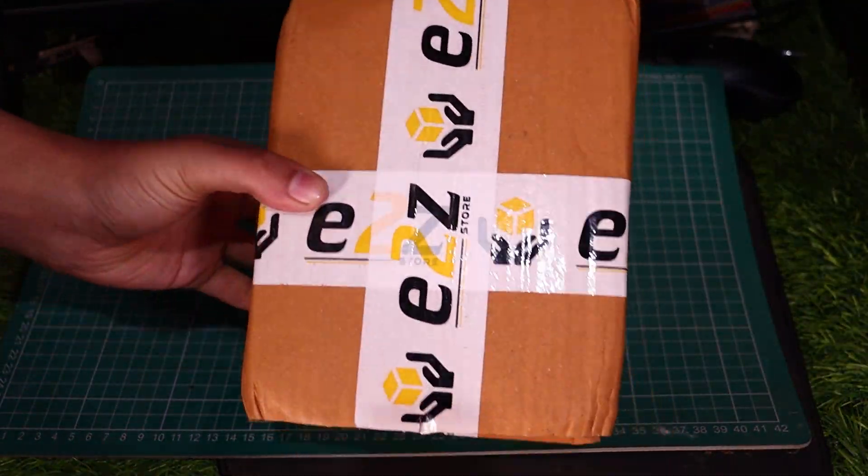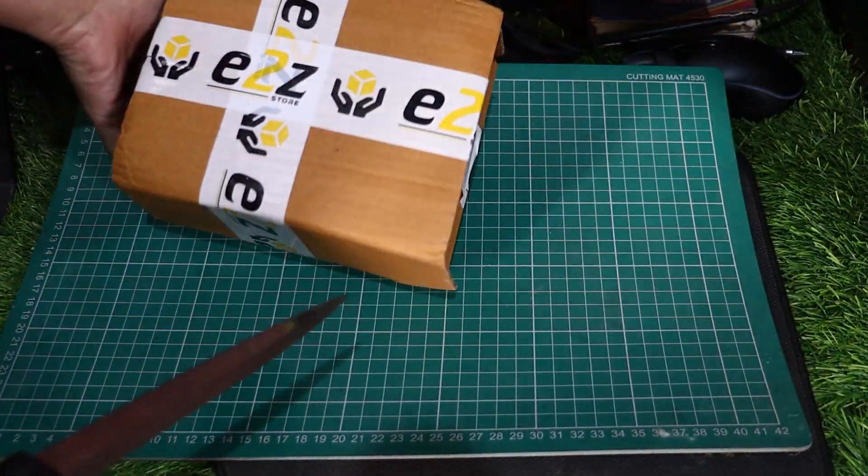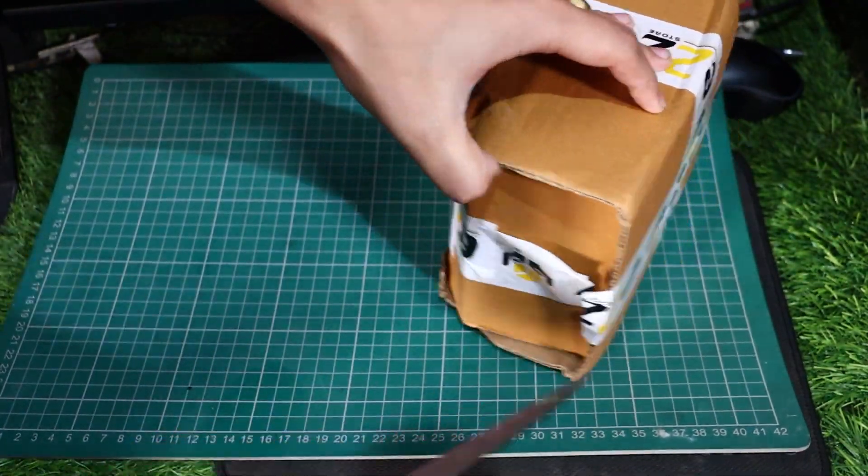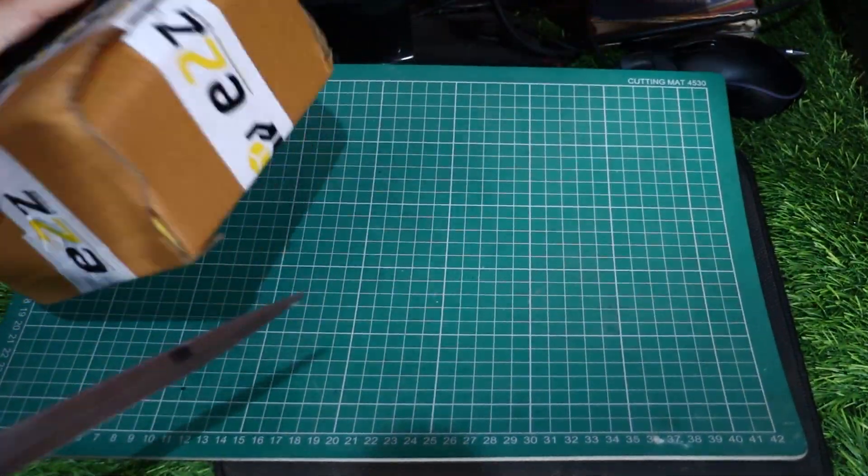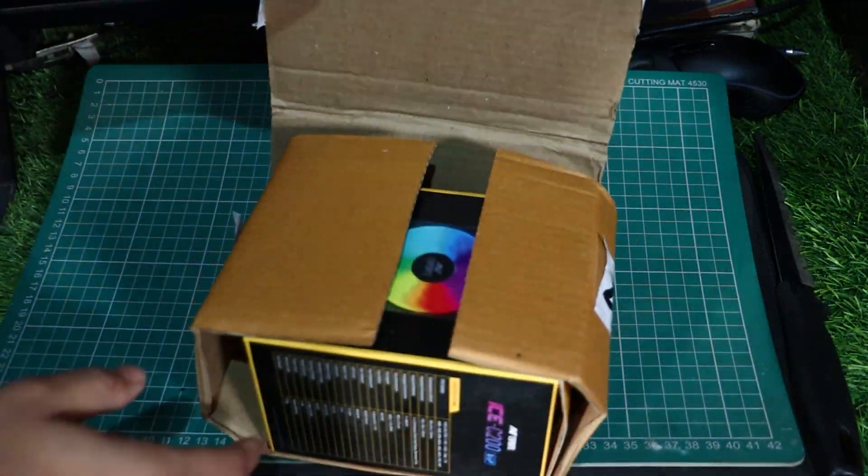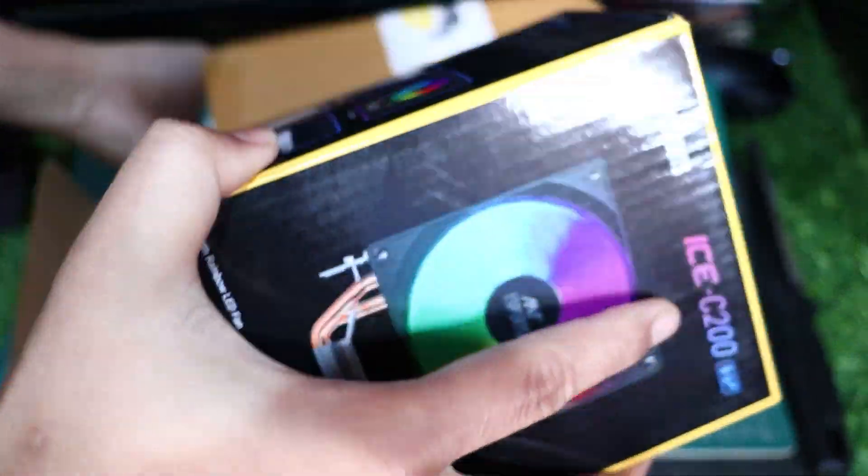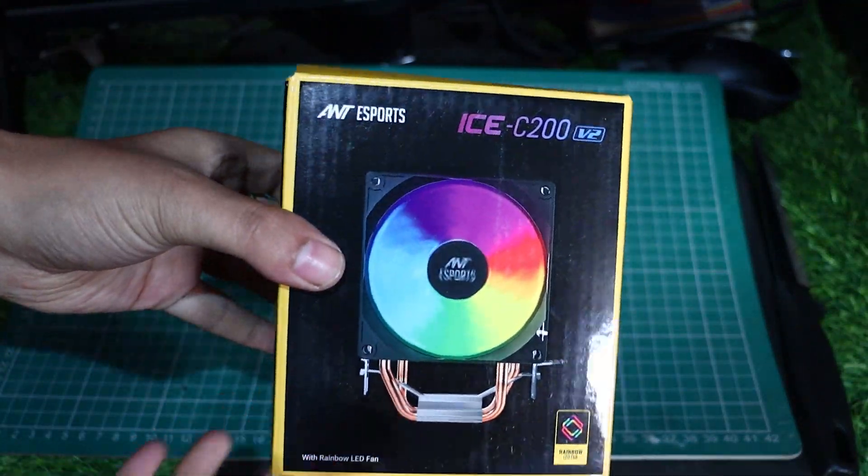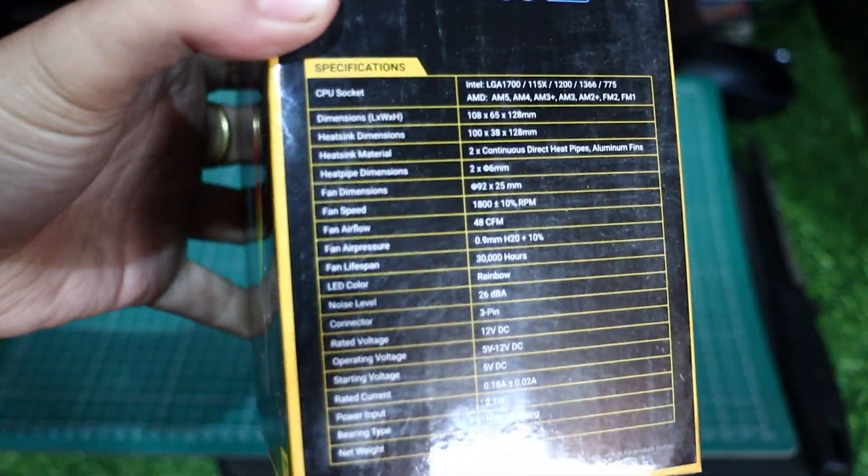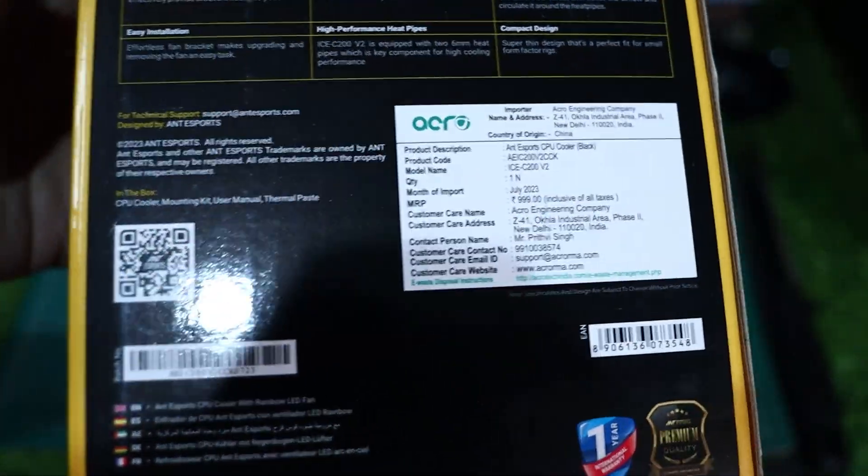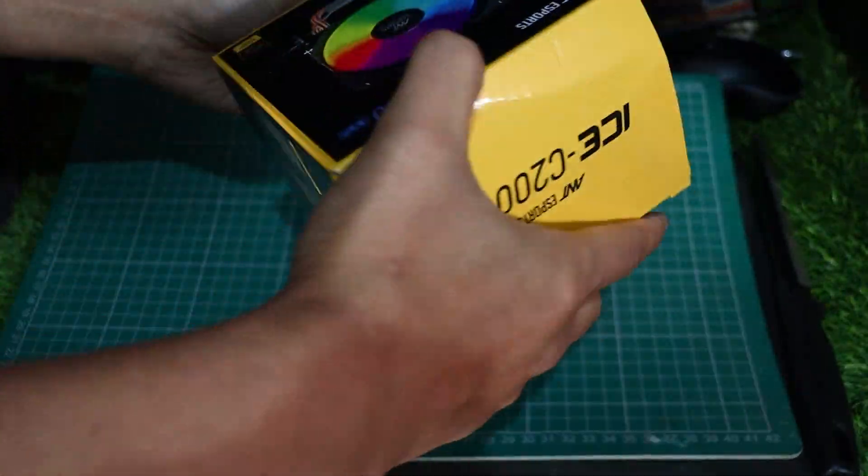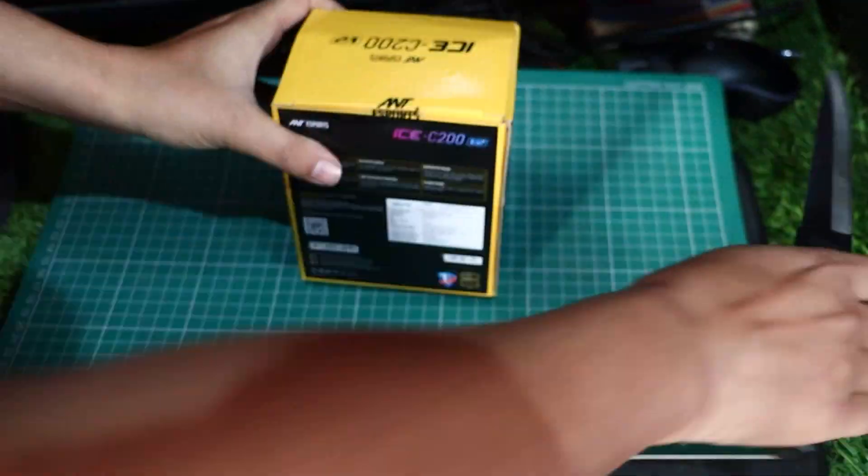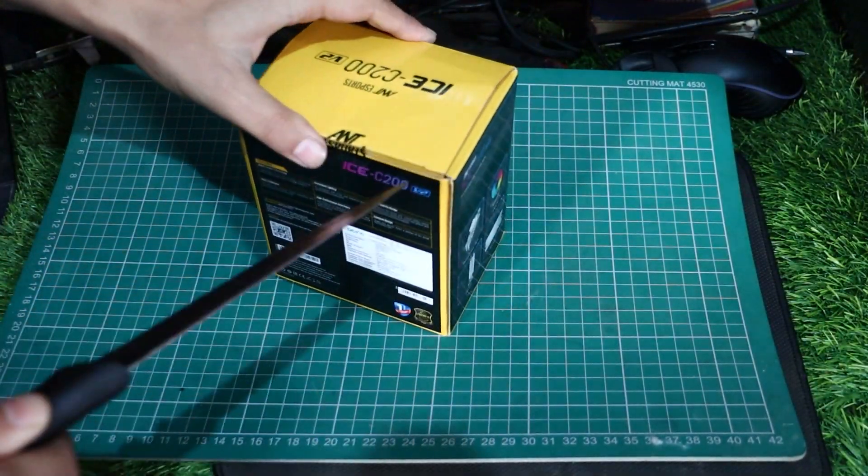Hey everyone, welcome back. Before we dive into today's unboxing, I want to make something crystal clear - this isn't a sponsored video. I'm here simply to give you an honest rundown of my experience with EtoZStore and the Ant Esports ICE C200V2 CPU Cooler with Rainbow LED Fan. So let's jump in and see what this is all about.